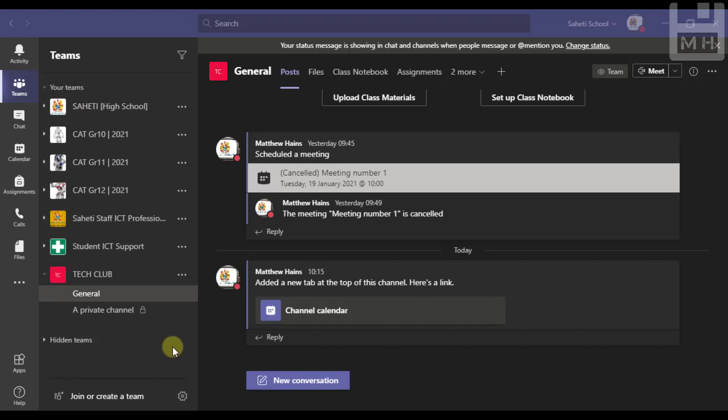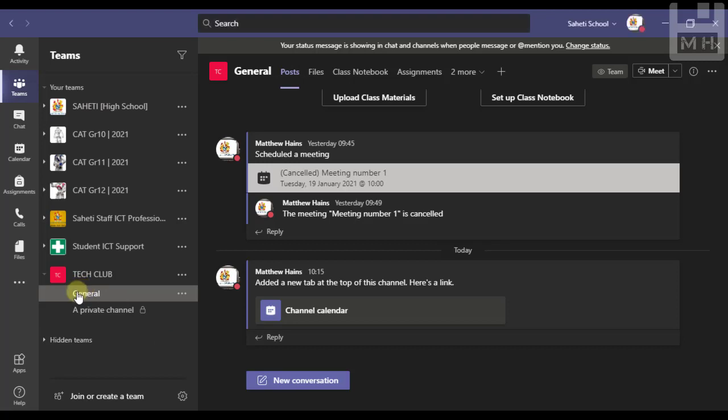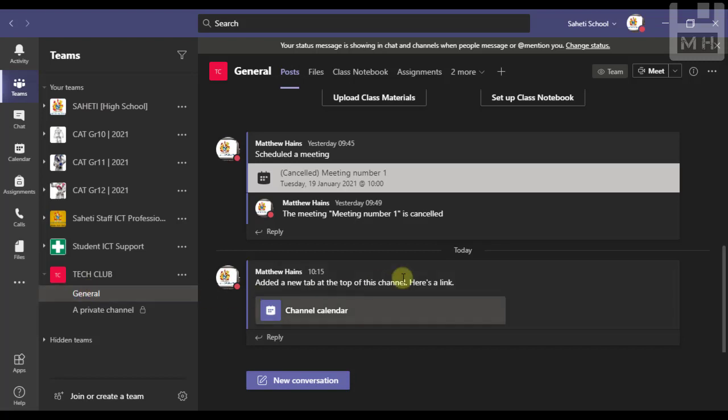Now you might already know how to schedule a meeting in most of your teams and any channel that is public. Here you can see I've created a team, I have a channel here called general that is an open or public channel.